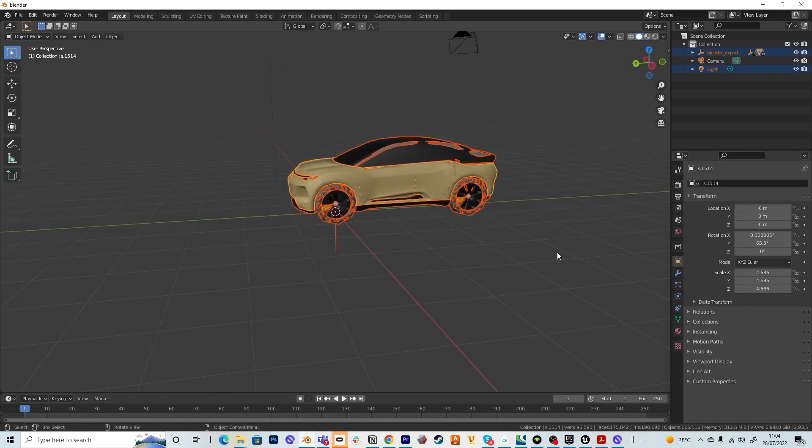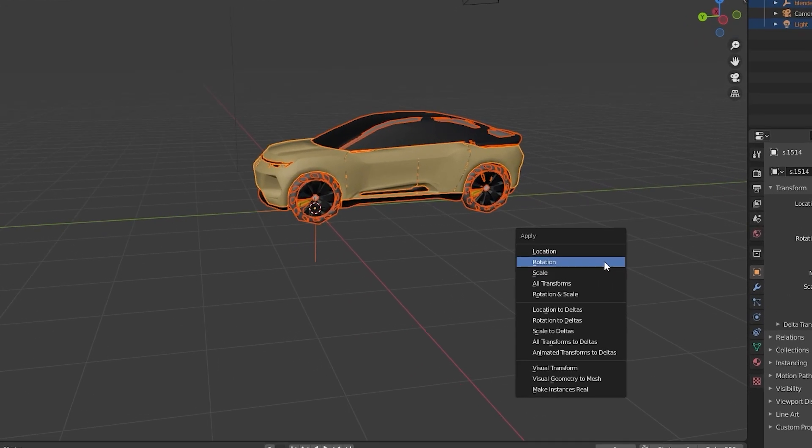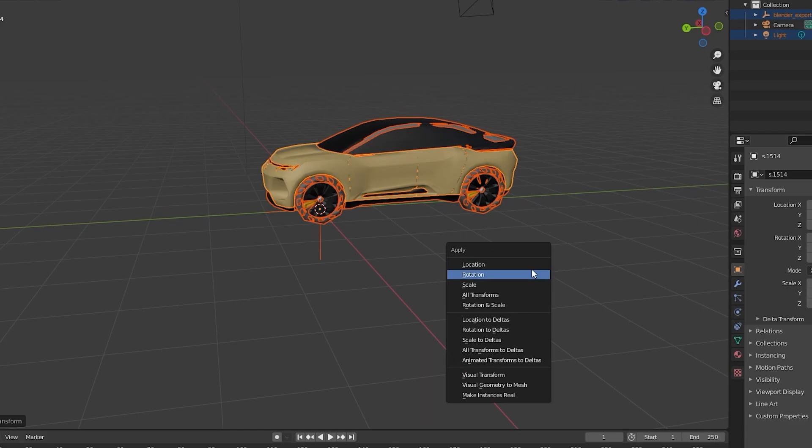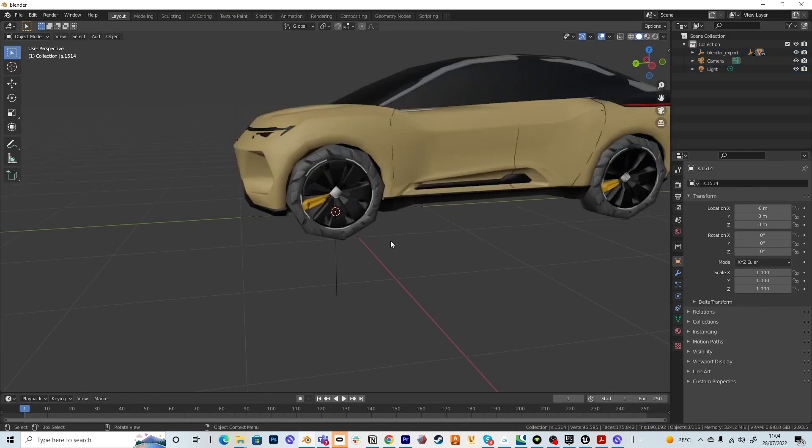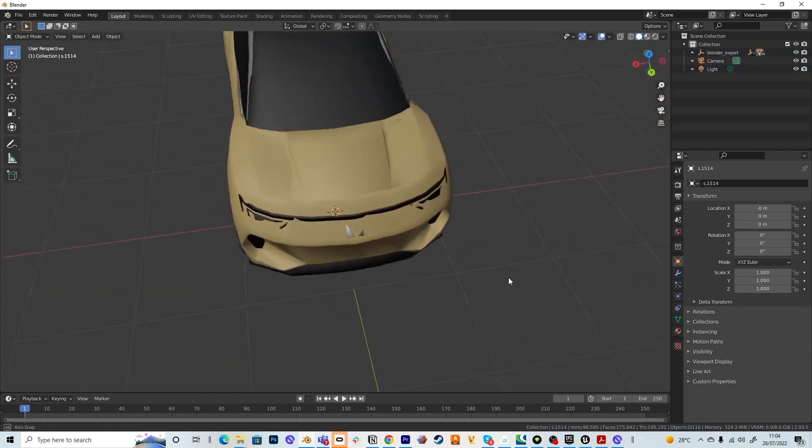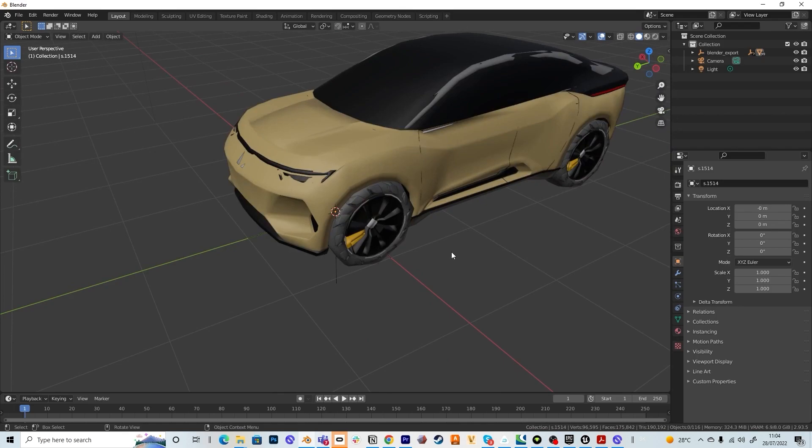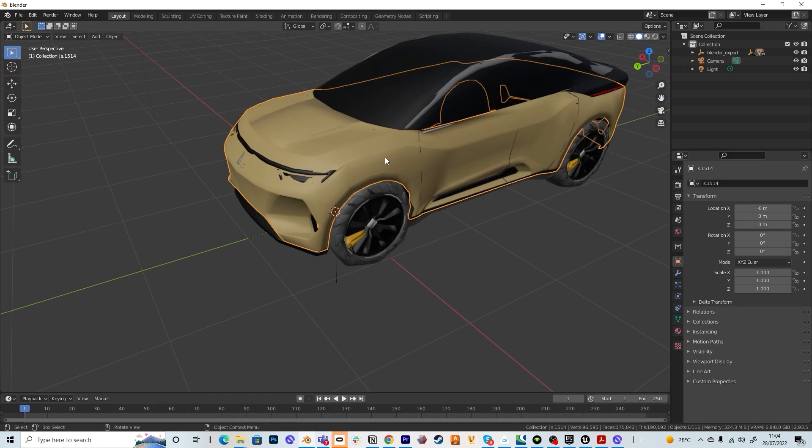Then you select the whole car, press shift A, select rotation and then you hit shift A again and press scale. So this means when you will be rotating or mirroring the planes and the parts of the car, everything stays in the same position as it is now.